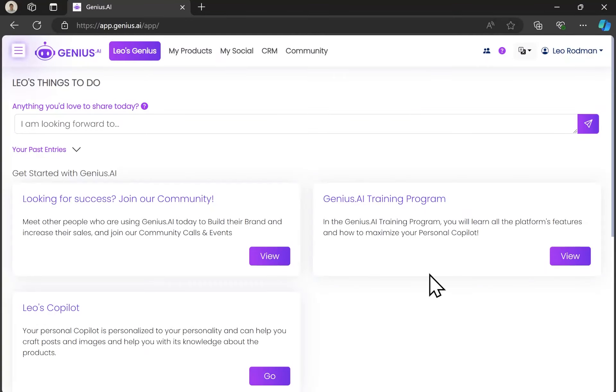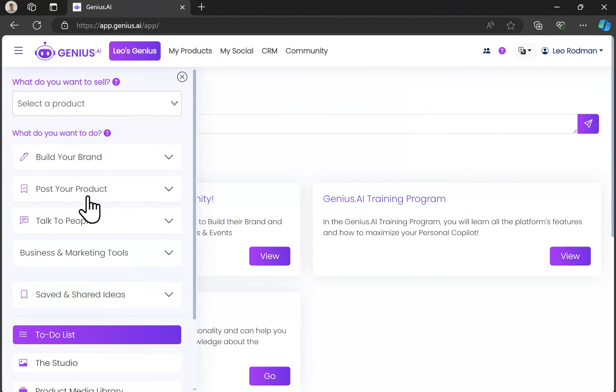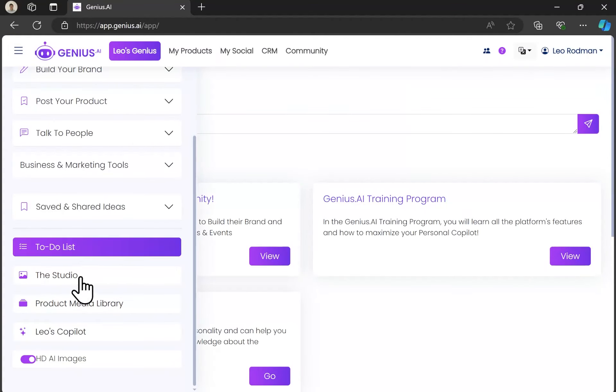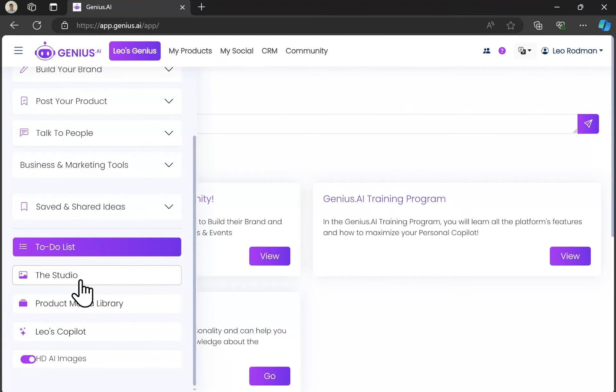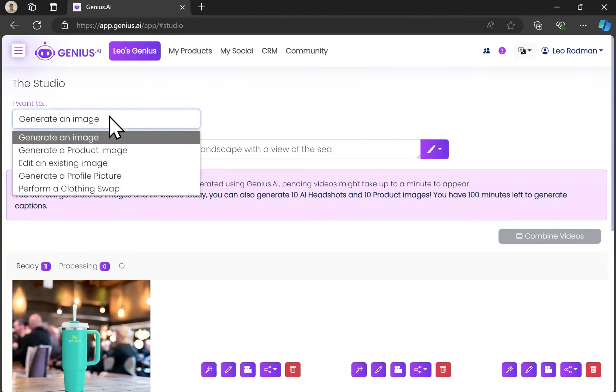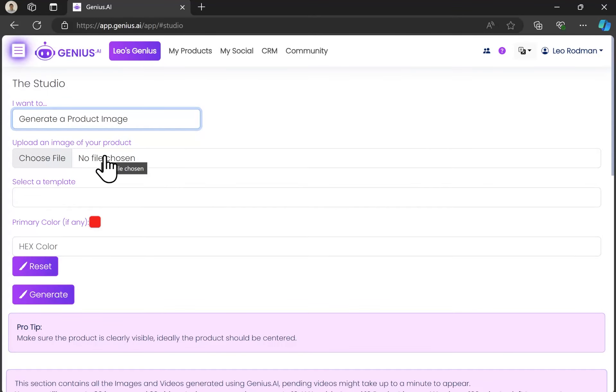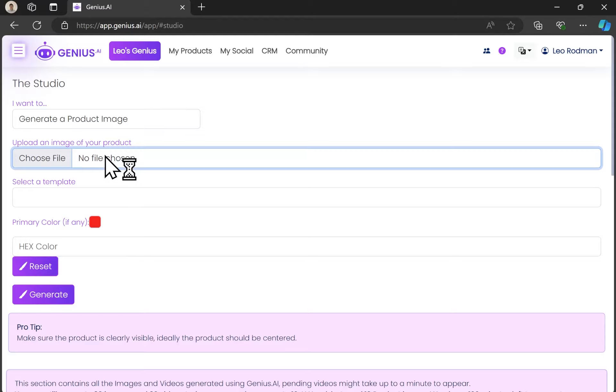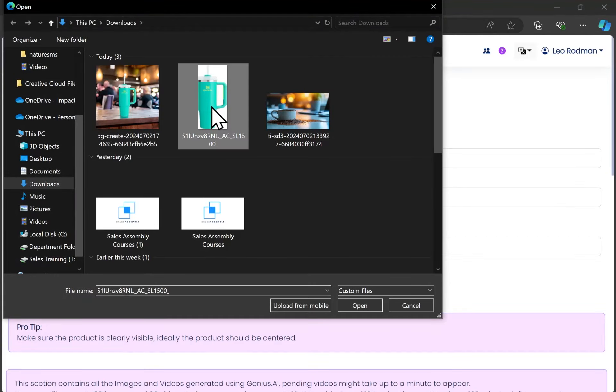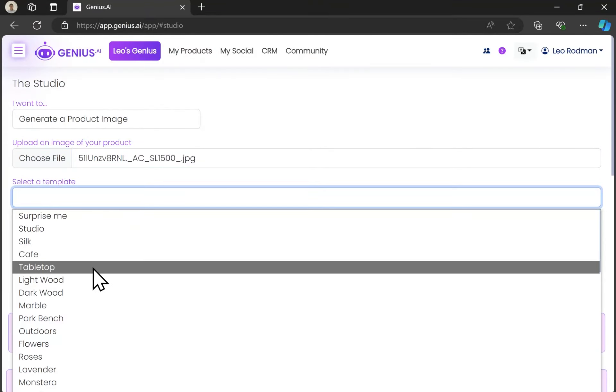As you can see, there's just a ton of options here. If we go to the studio, it's possible to generate a product image at any point.